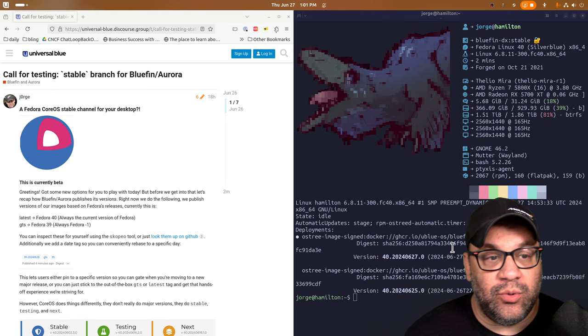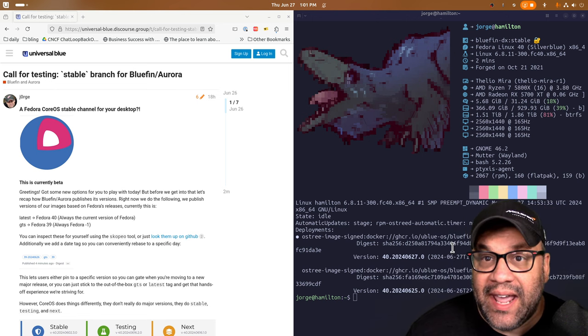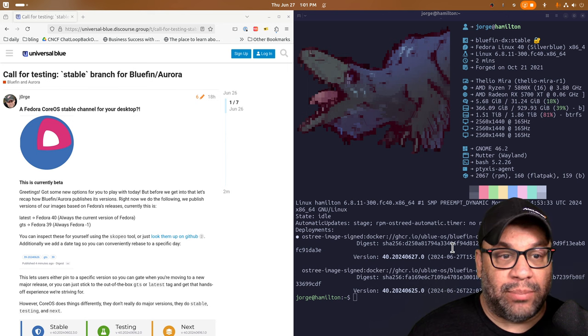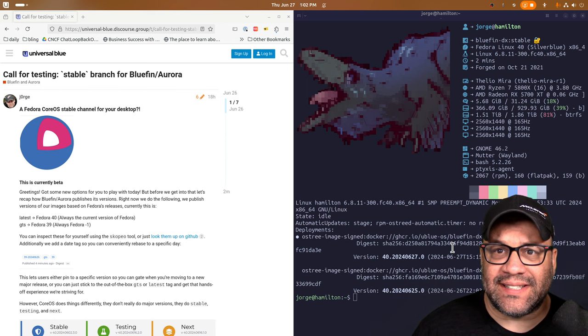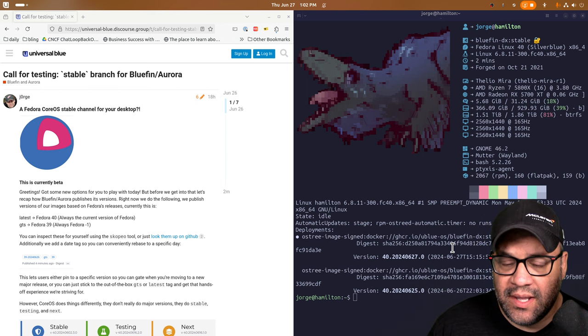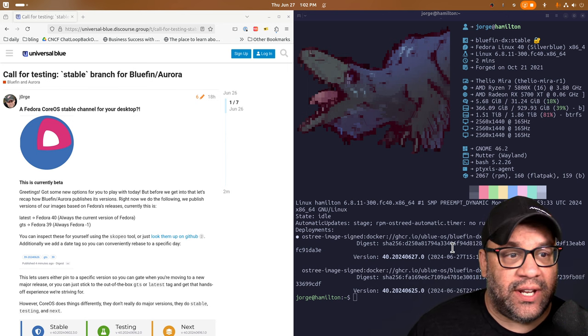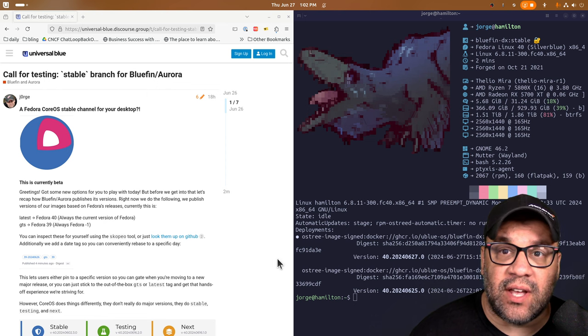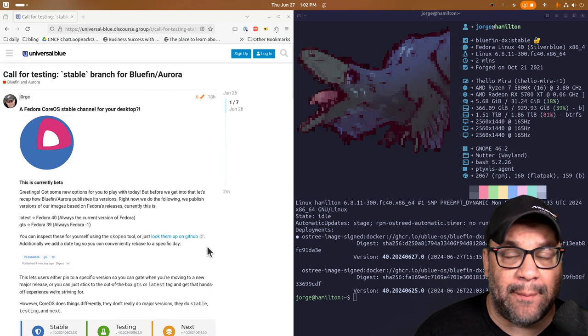Today, I'm happy to announce a new channel, I guess, a new tag for Bluefin. We call this the stable tag. So to give you a little bit of history here, I've posted this on the forums and I wanted to talk a little bit about it.